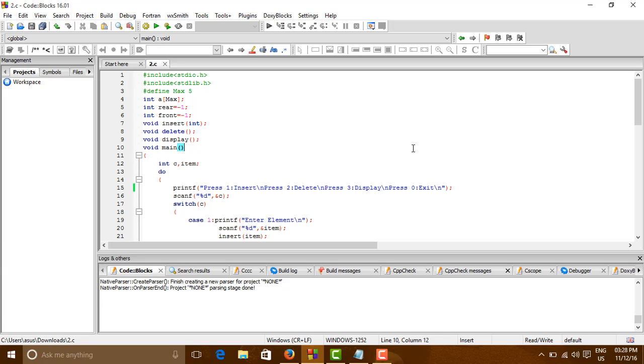Welcome back guys. So today we will be continuing data structure and algorithm. Today we will be seeing the program of Queue.